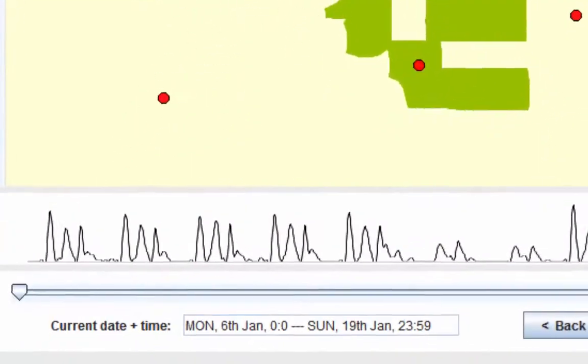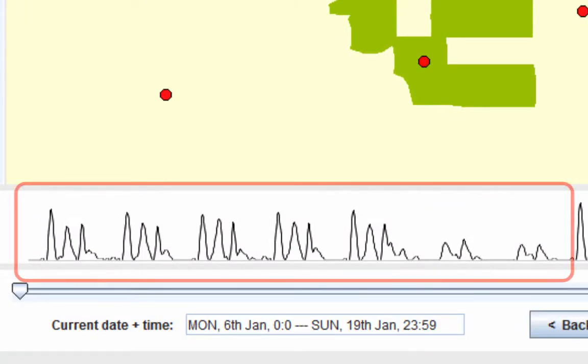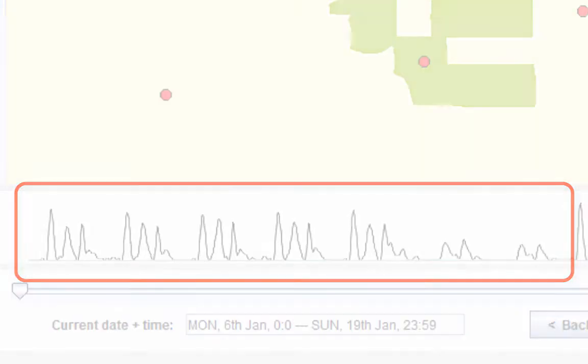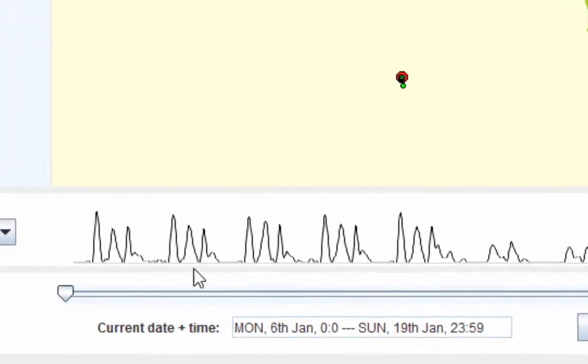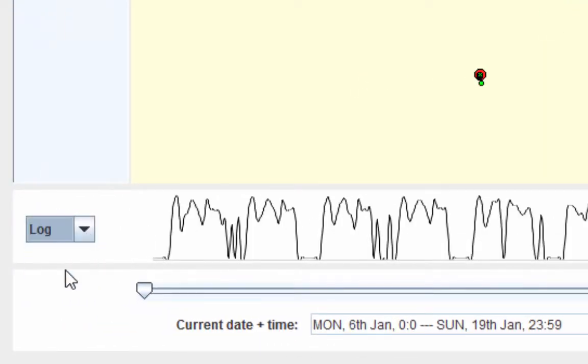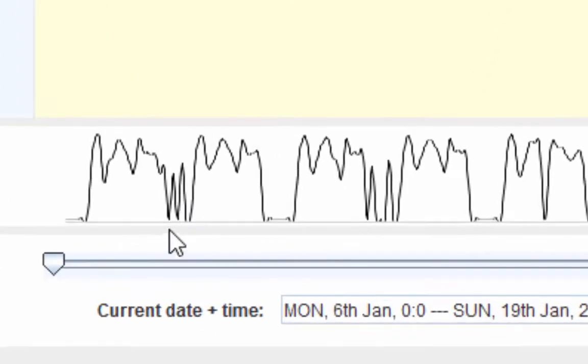This line chart gives an overview of car movements. We see differences between working days and weekends. On working days there are three main peaks, on weekends only two smaller ones. With logarithmic scaling, we can see late night movements more clearly.